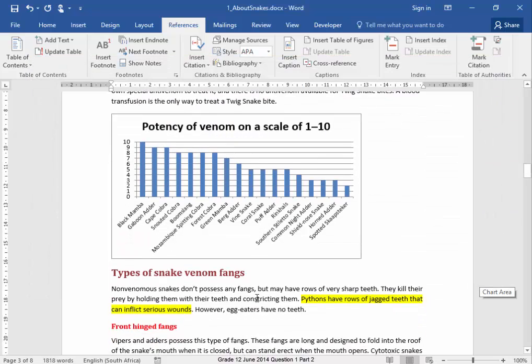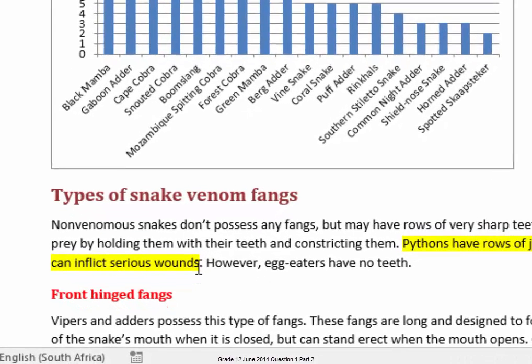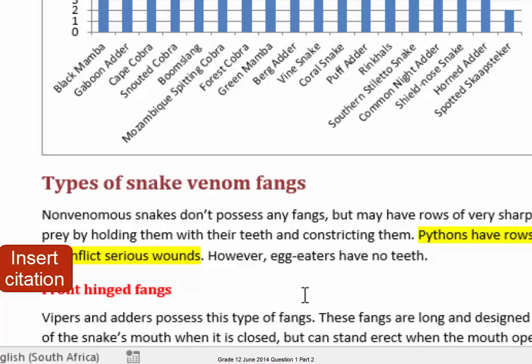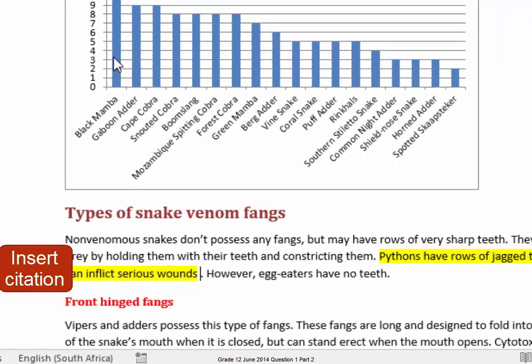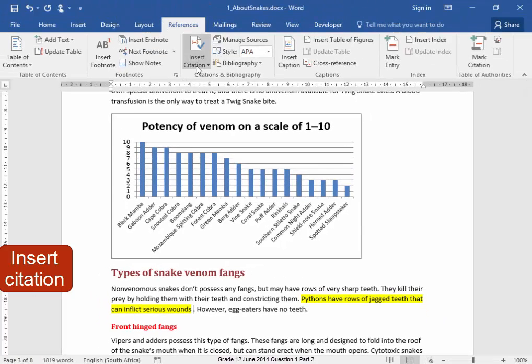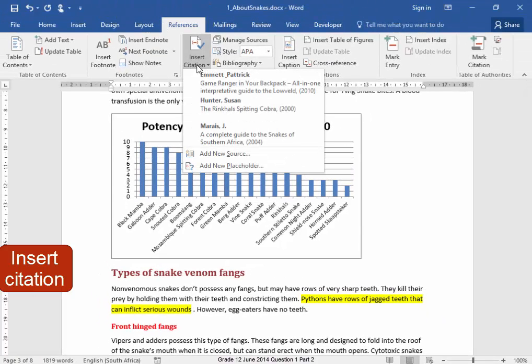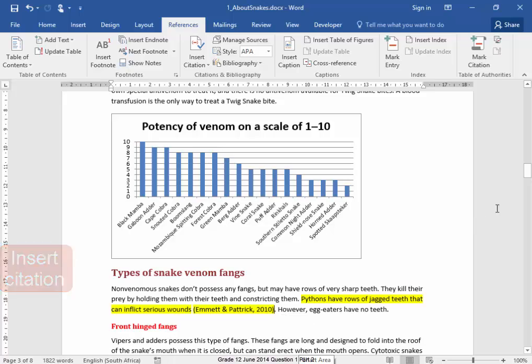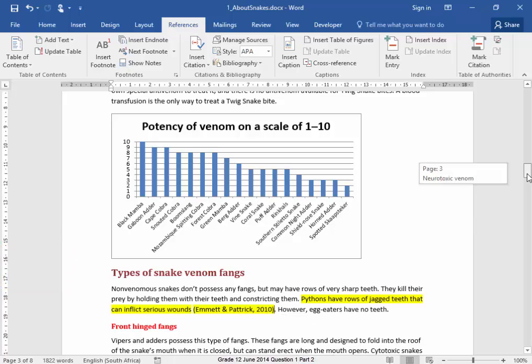Now after that text there, I need to add a citation. I'm going to leave a space and insert a citation to the source Emmett and Patrick. Correct. The full stop is after the bracket.